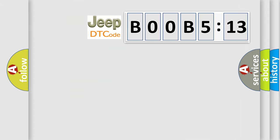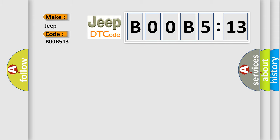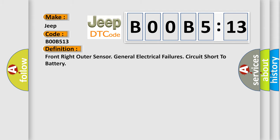The number itself does not make sense to us if we cannot assign information about what it actually expresses. So, what does the diagnostic trouble code B00B5:13 interpret specifically? The basic definition is: Front right outer sensor, General electrical failures, Circuit short to battery.